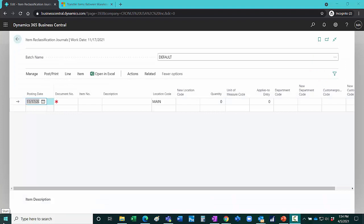Another way to move items from one location to another is to use an item reclassification journal. Here's a new item reclassification journal.